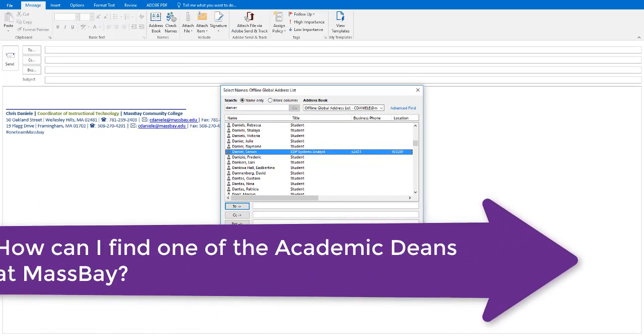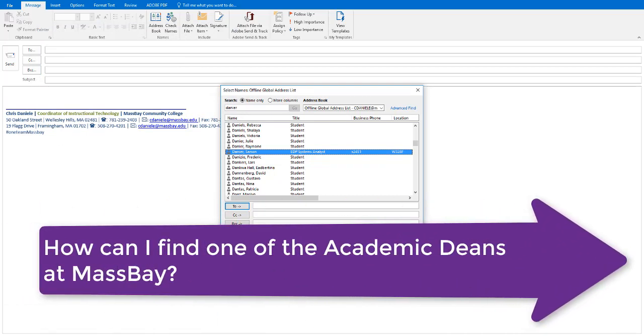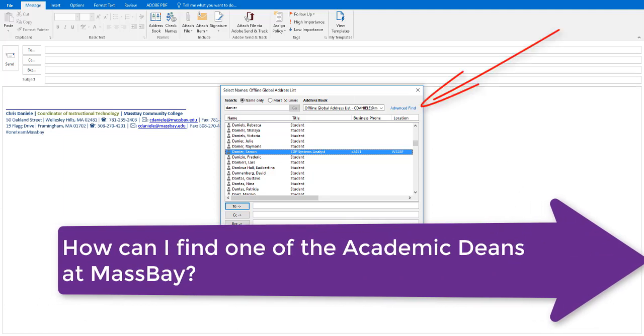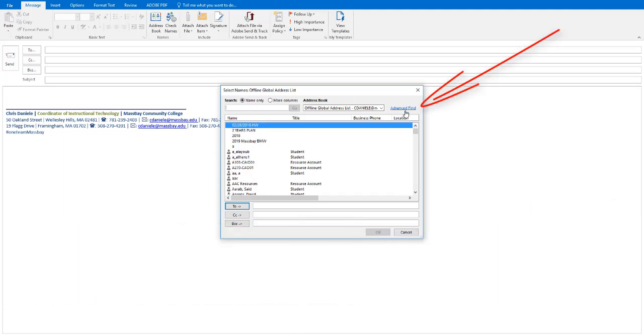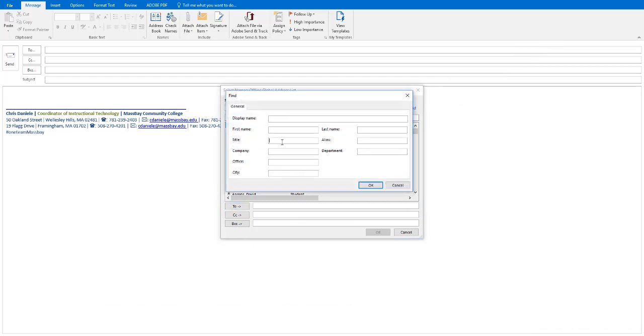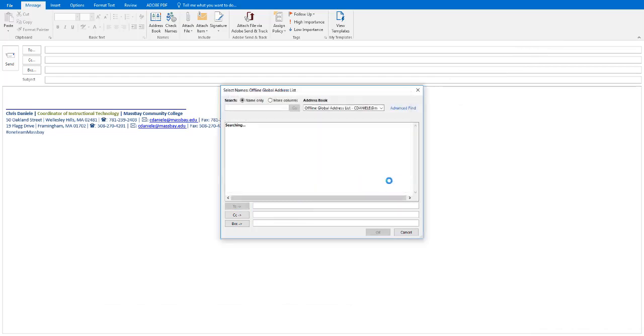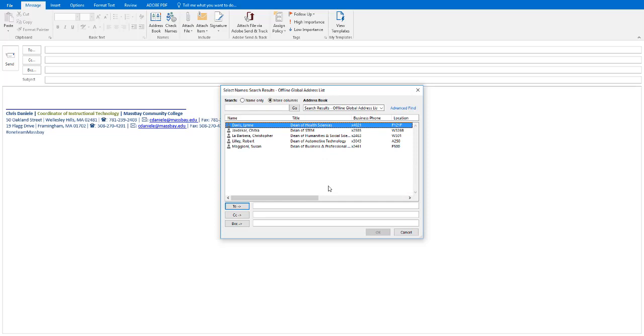Let's look at one more case. What if you were looking for one of the academic deans at the college? From this search dialog box, go ahead and click on Advanced Find. Click in the Title text box and type in Dean, and then click OK. The search will produce a list of all individuals in the address book who have Dean in their title.